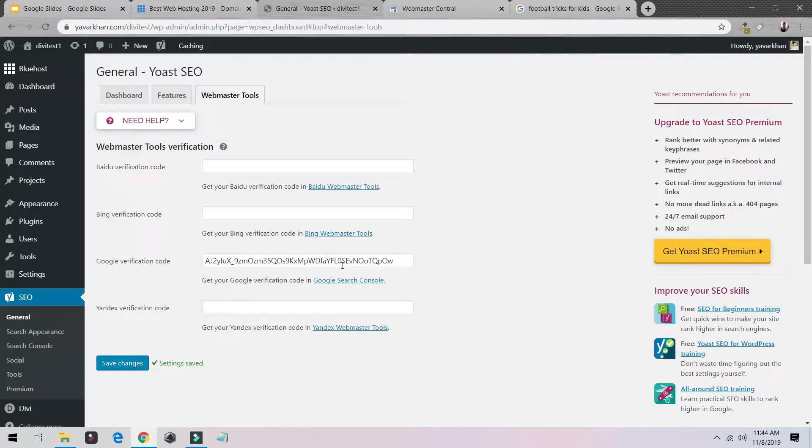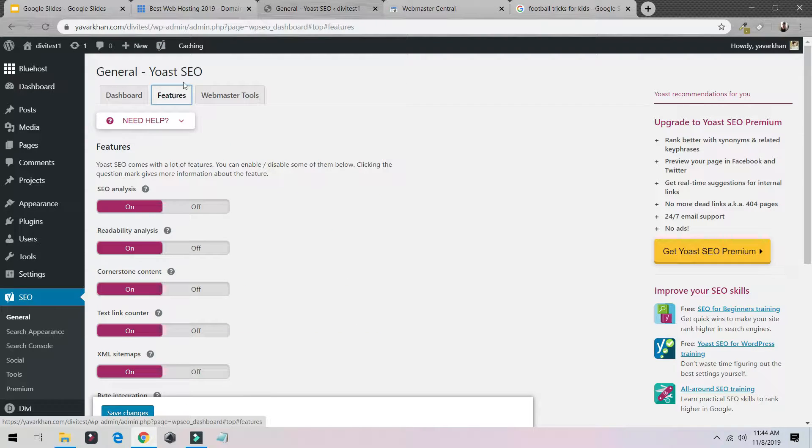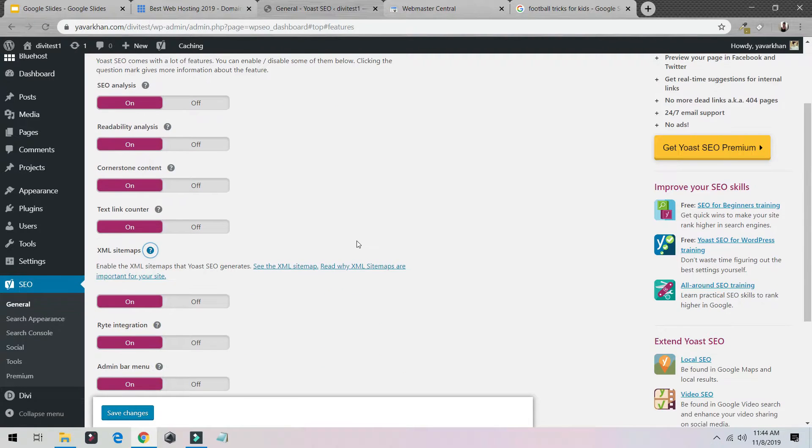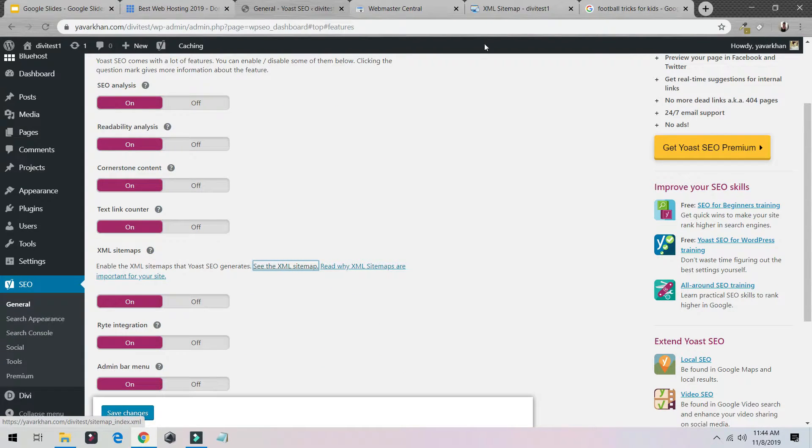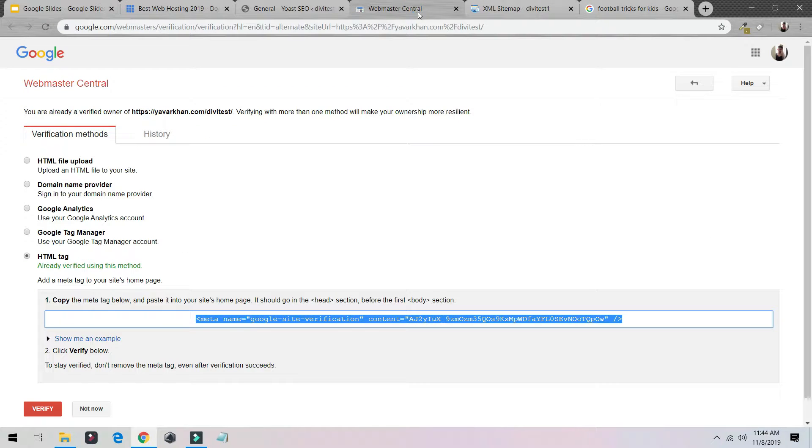Once this is done, the next important step is go back to Features. Come to XML, just click 'See XML Sitemap.' As you could see, this is my website XML.